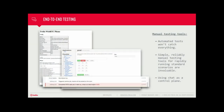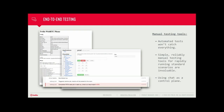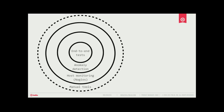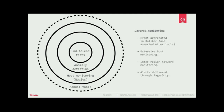Something we've started doing more recently is using chat as a control plane. We use HipChat, but this can be done in Slack as well. We have bots set up so we can issue commands in our team's HipChat window and run a set of end-to-end tests against the entire cluster at a moment's notice, then get a report back on which tests passed and which failed. We end up with a layered approach: end-to-end tests at both signaling and media layers, an anomaly detection service generating alerts, typical host monitoring through Nagios, and manual tools for quick testing.